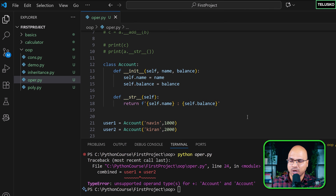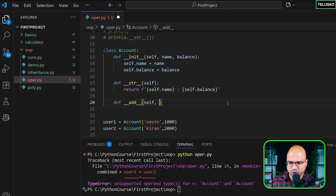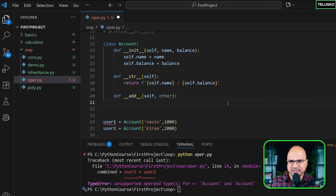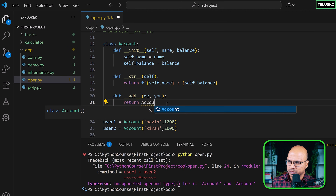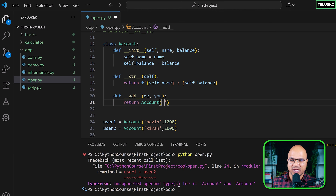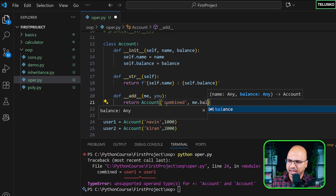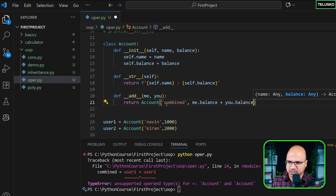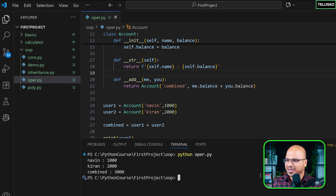When we used plus on integers, it was calling the __add__ method. That method doesn't exist in our Account class or even in the base object class. So we need to create a method called __add__ that takes two parameters: self and other. We return a new Account object with the name 'joint account' and the combined balance: self.balance plus other.balance.